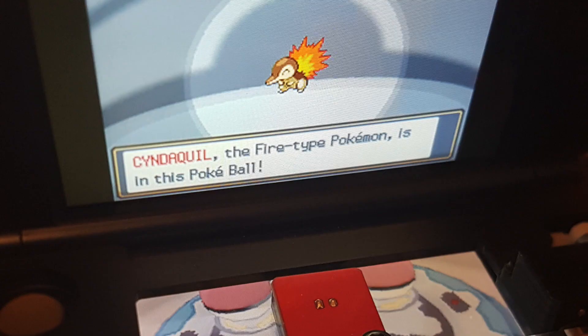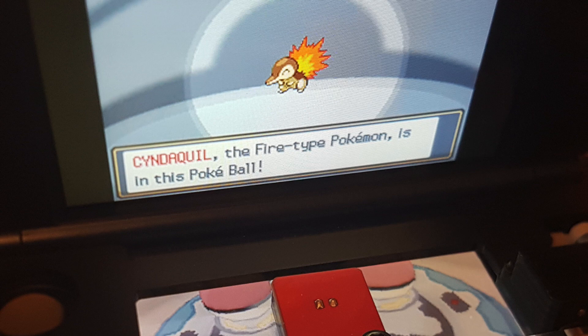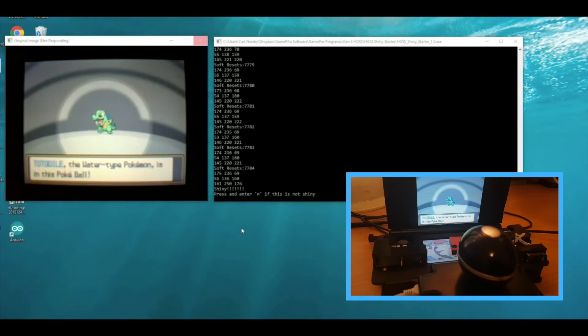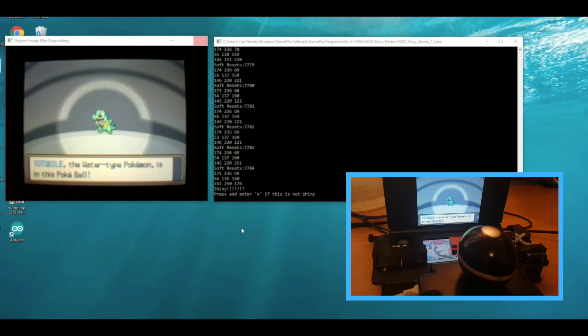I've run the software a couple of times now. I've found a shiny Cyndaquil and also another shiny Totodile, so I know at least it works on those two. Haven't found a shiny Chikorita yet but in theory it should do exactly the same thing. So there it is, the shiny starter software for HeartGold and SoulSilver. I hope you enjoyed the video. If you did feel free to leave a like, and until next time, see ya.